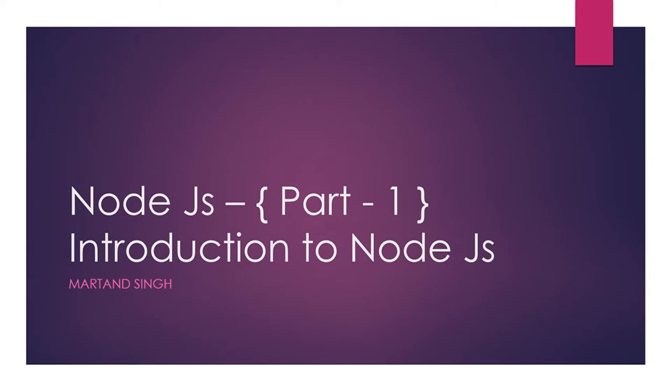Hi, welcome to Node.js part one. In this section of the video we will introduce you to Node.js. We will tell you how Node.js was built and what Node.js can do.